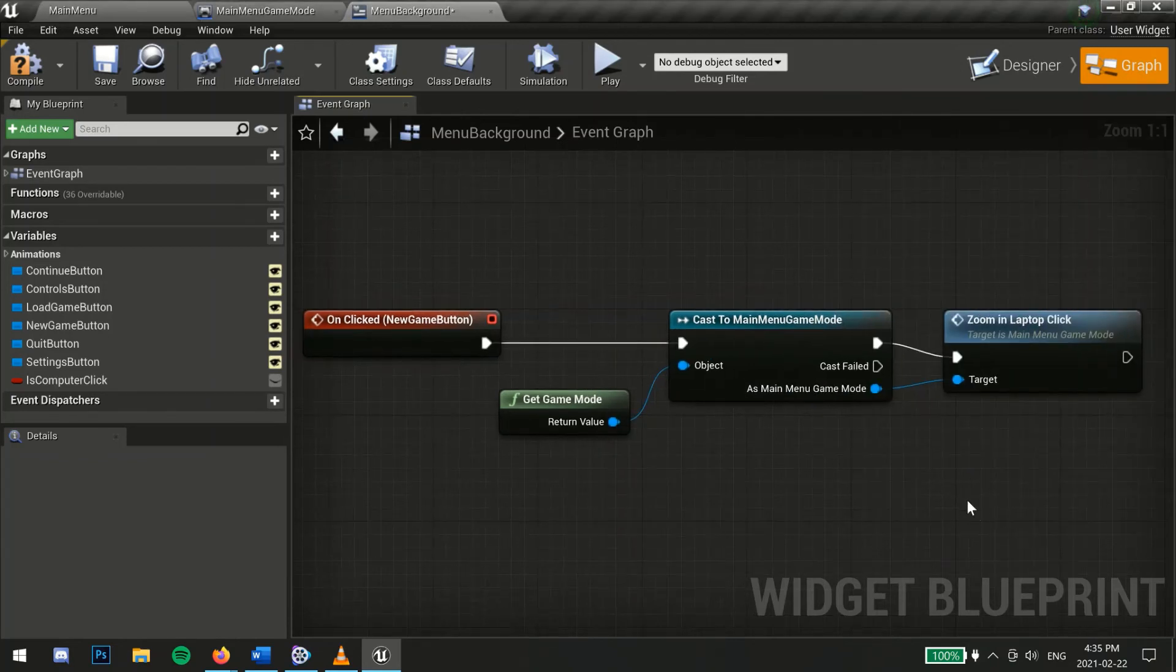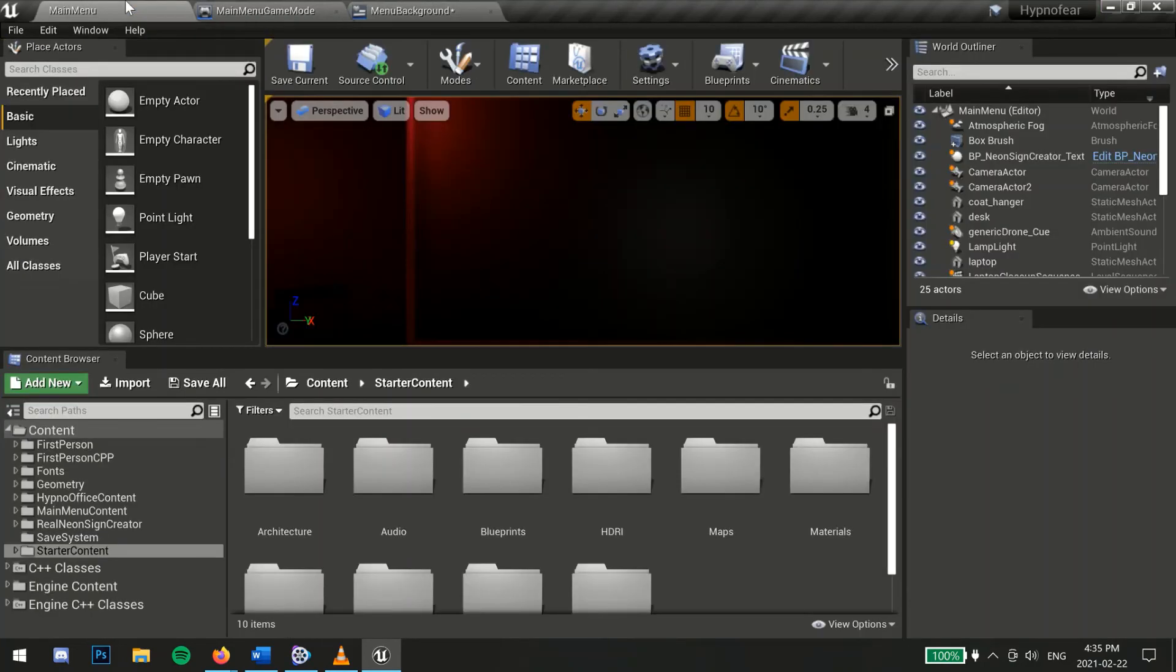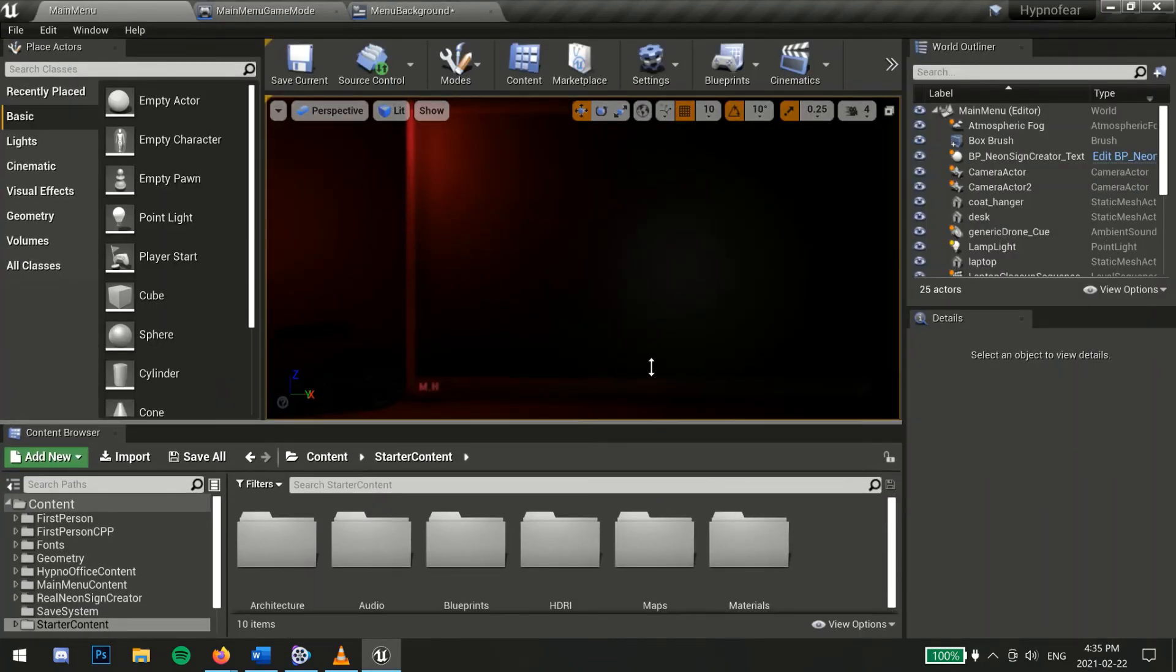Now all that's left is to write out level blueprint code and pass the camera reference over to the game mode.